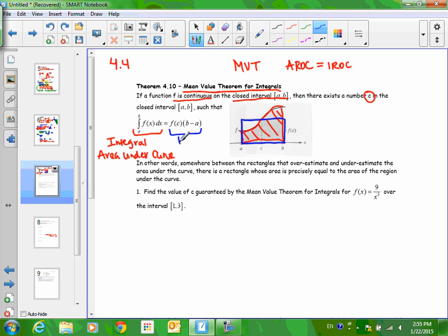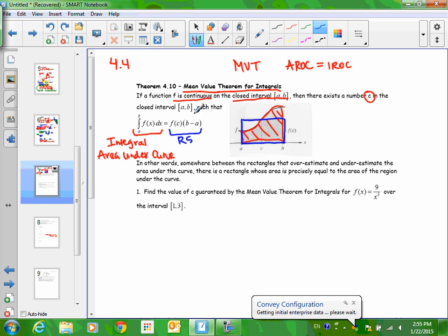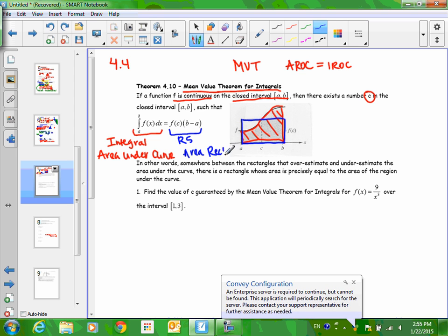We did rectangles when we did Riemann sums. We did this before integrating because it was how we estimated the area under the curve. Well, it just so happens there is a single rectangle that is a perfect fit — it's an exact answer, in the sweet spot. How do you find the area of a rectangle? Base times side. That's what these two things mean.